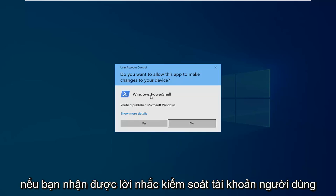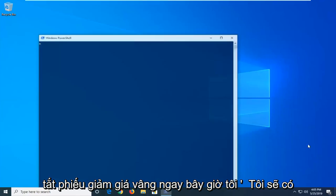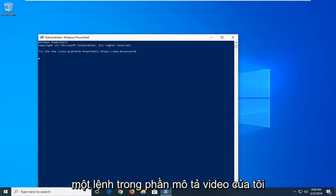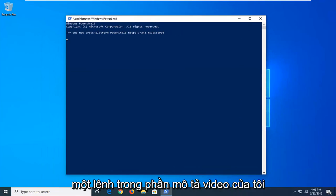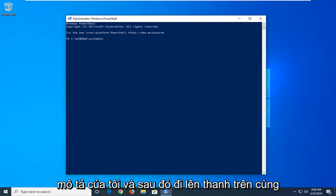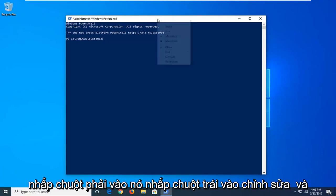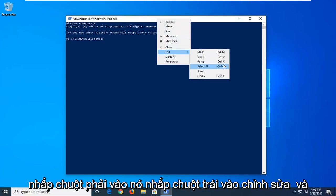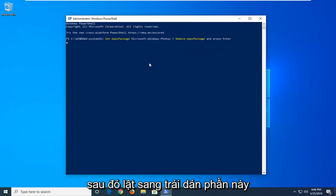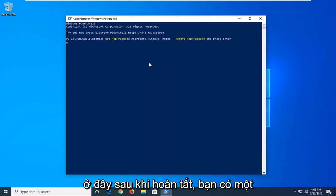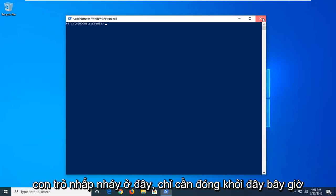If you receive a user account control prompt, left click on yes. Now I'm going to have a command in the description of my video. I want you guys to copy it directly from my description. And then go up to the top bar of the Windows PowerShell window here. Right click on it. Left click on edit and then left click on paste. Once it's pasted in, it should automatically begin to run here. Once it's done, you have a blinking cursor here. Just close out of here.